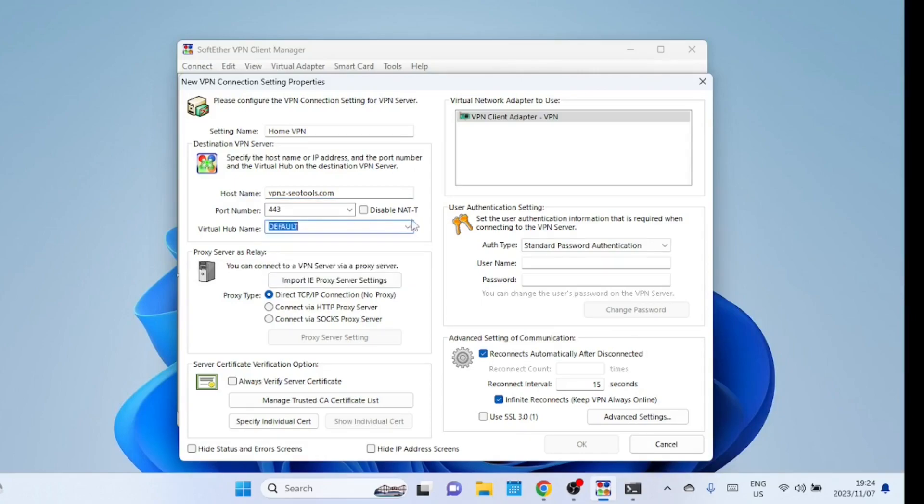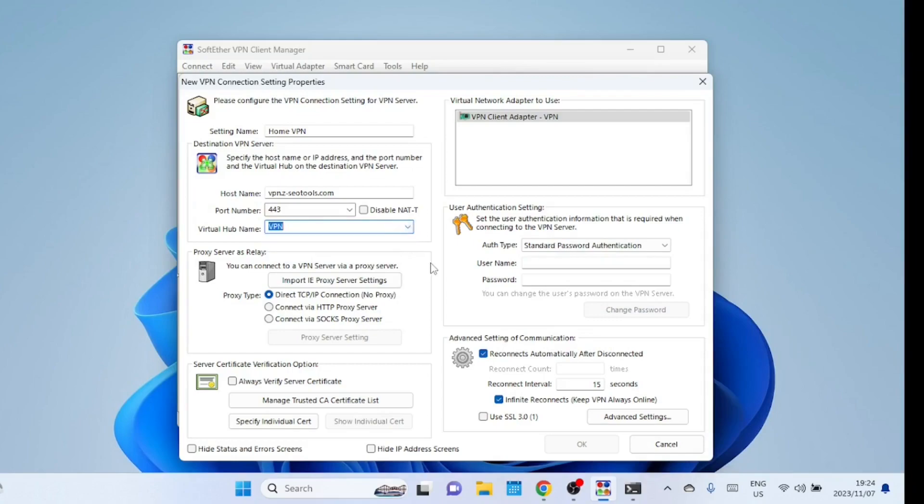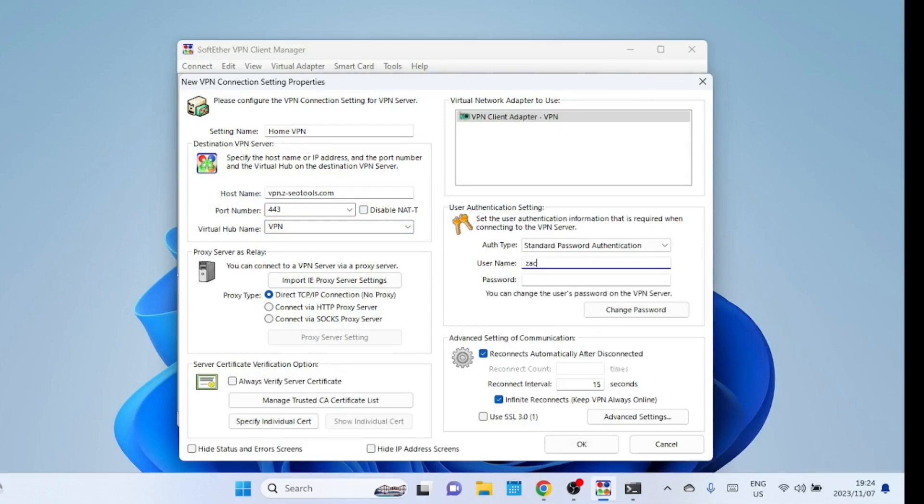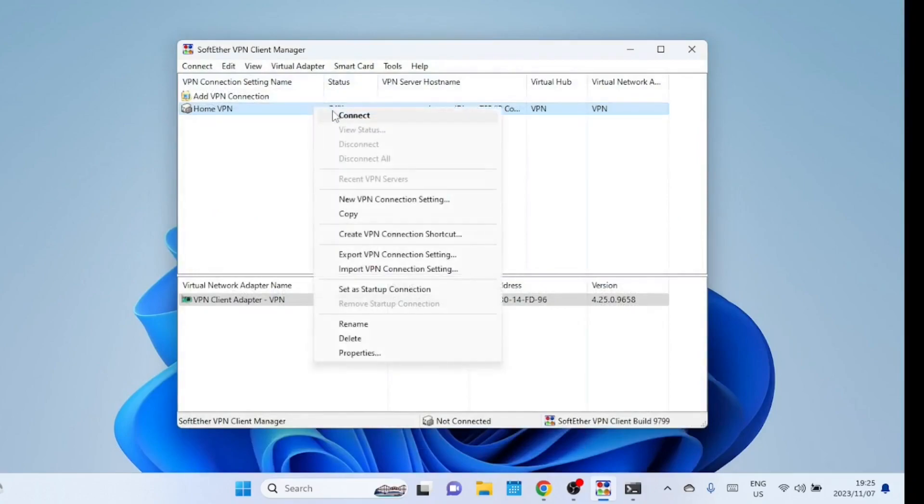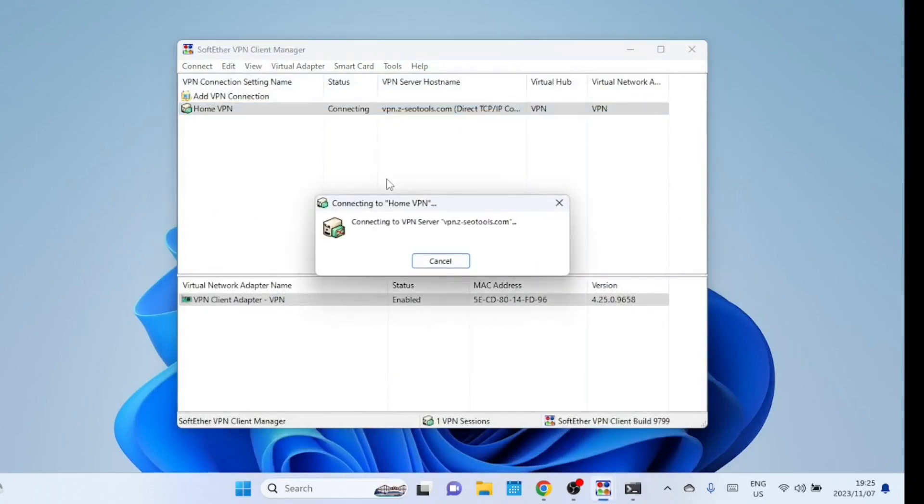The virtual hub name we created was VPN, so I will choose VPN. Enter the VPN username and password you created earlier. Let us now try to connect to the VPN server.